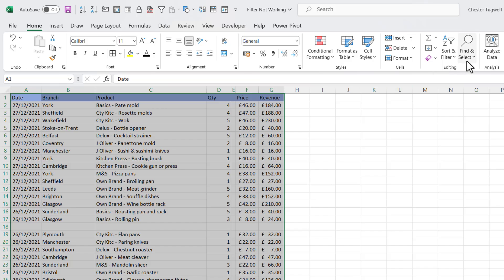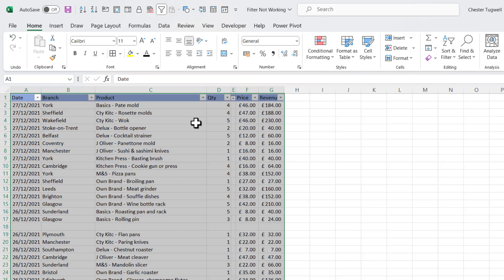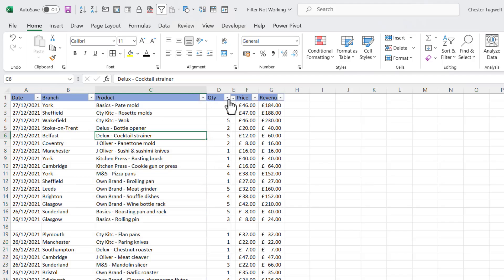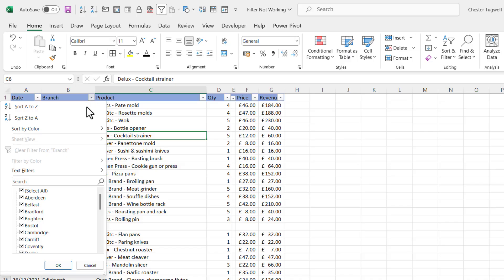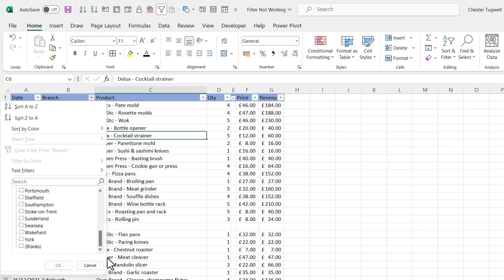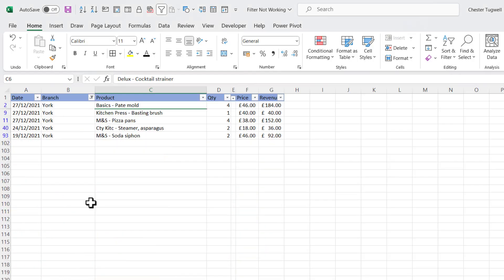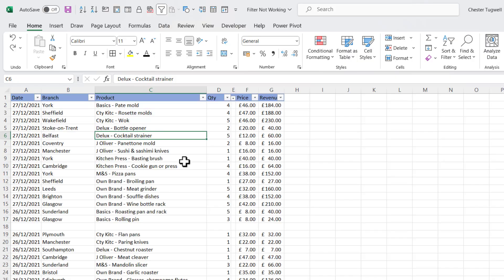So then if I go to Sort and Filter, Filter, you can see that it's included a drop-down list in all of the columns. Now if I filter for York, it applies it to all of the data.